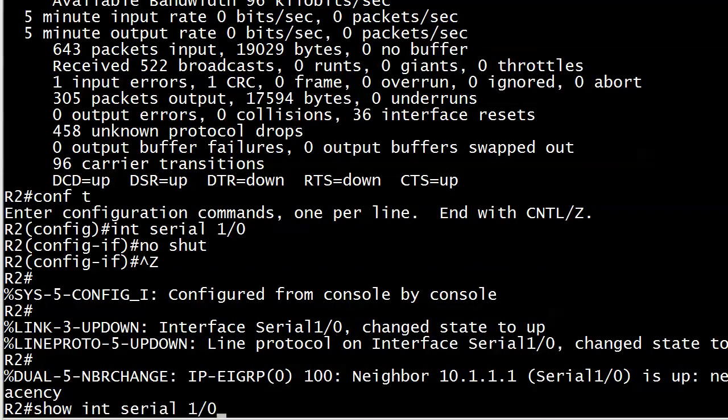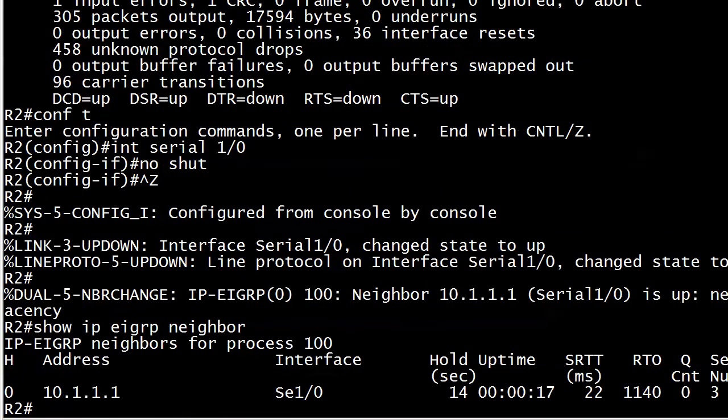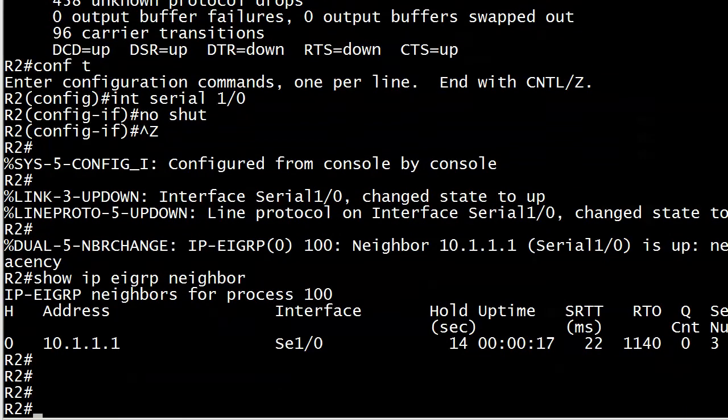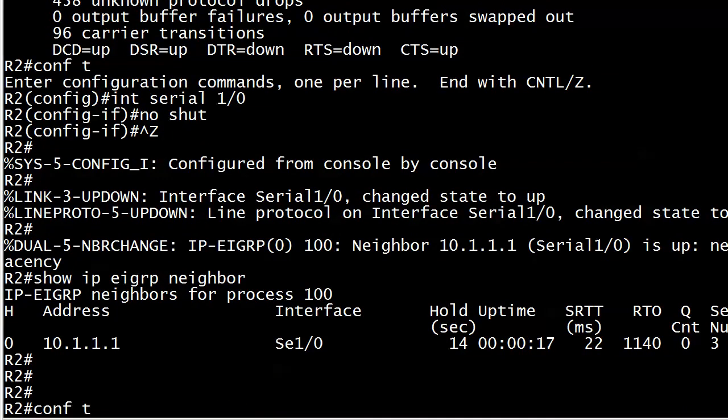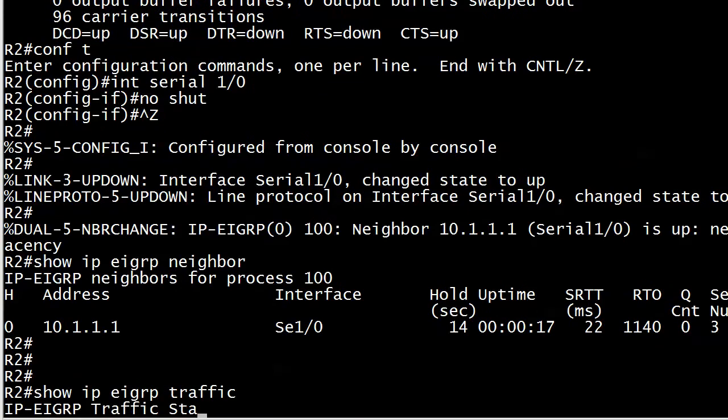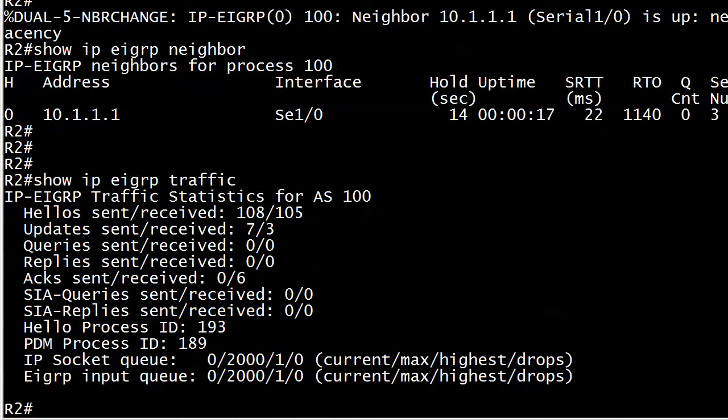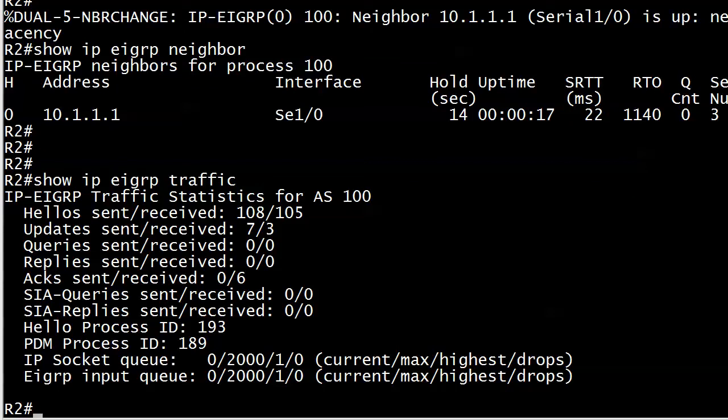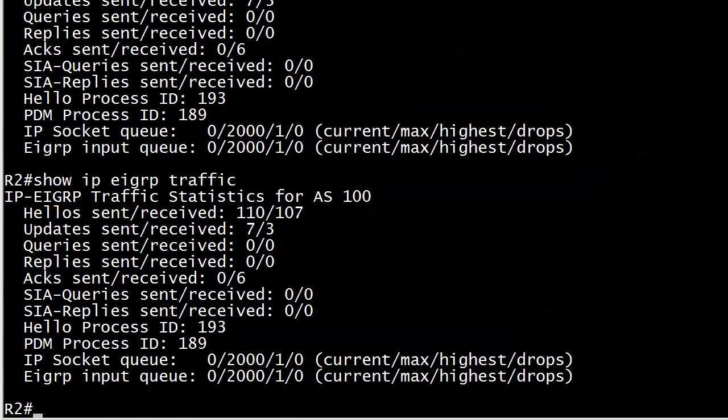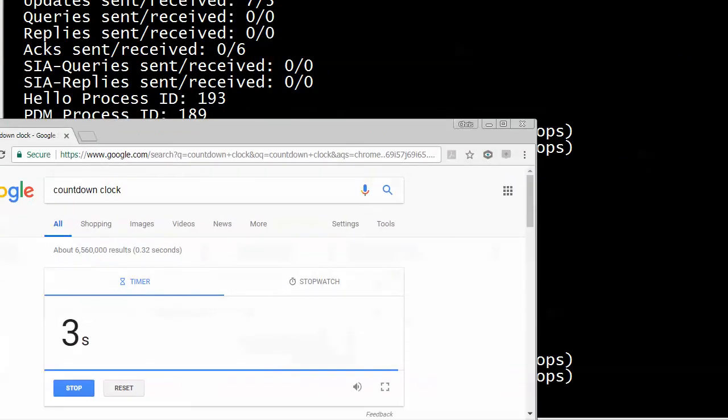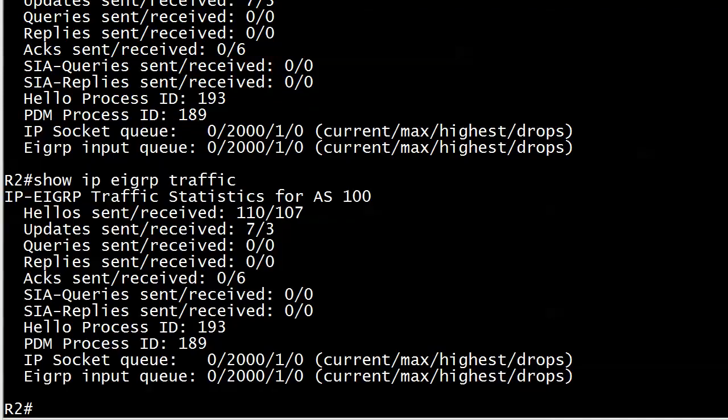So let's run show IP EIGRP neighbor just to make sure there's the usual info there. And let's run traffic one more time, or actually twice. And you'll notice that the updates moved up a little bit, but the hellos definitely moved up or incremented, I should say. And you can see they've already incremented again. So we are right on time at three minutes.